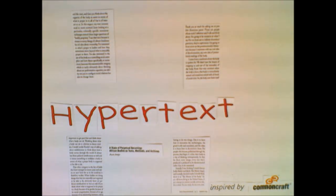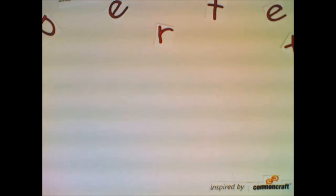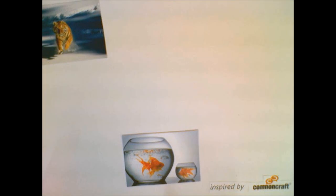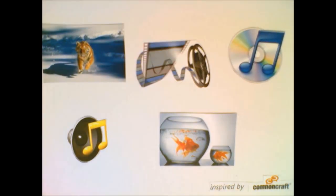Hypermedia is an extension of hypertext, which are bodies of text linked in a non-sequential manner. The extensions include non-sequential links with other media types, including image, audio and video.